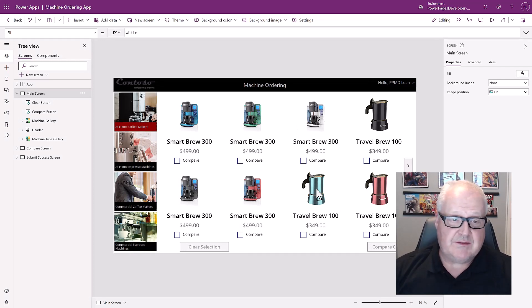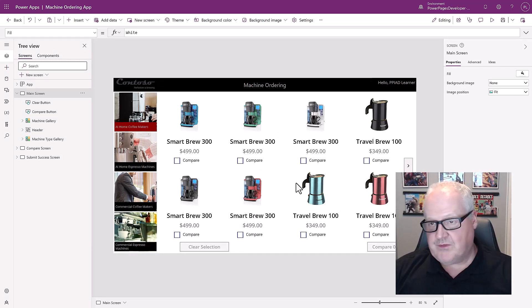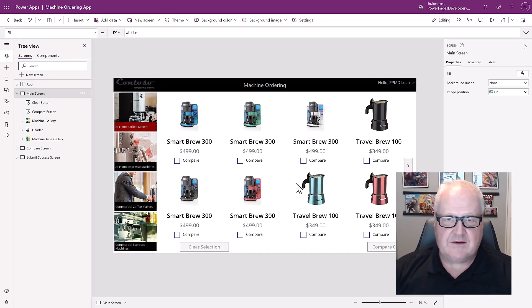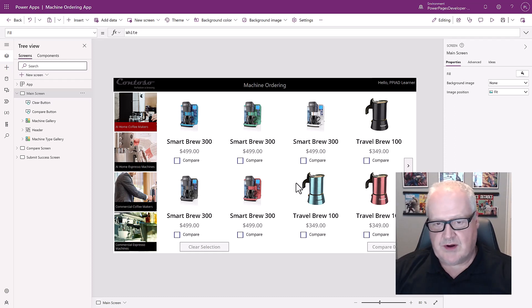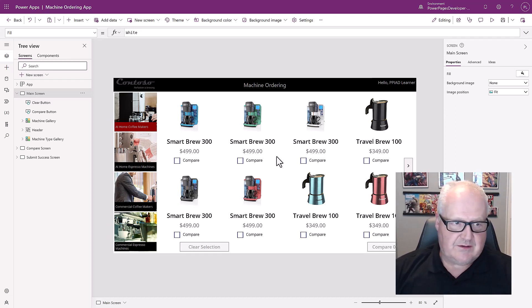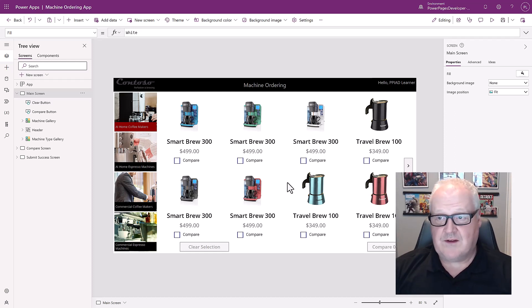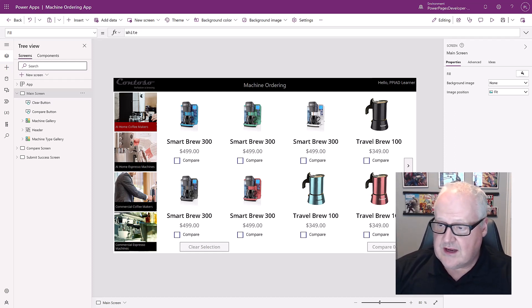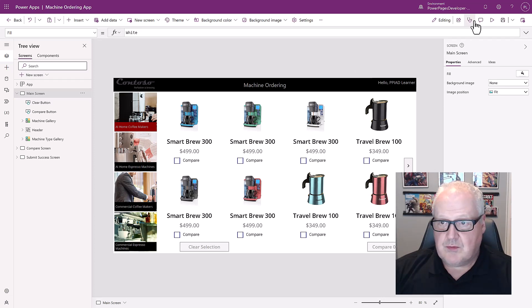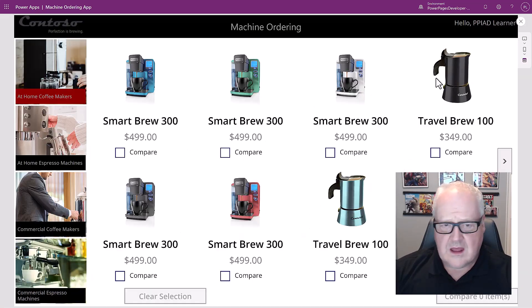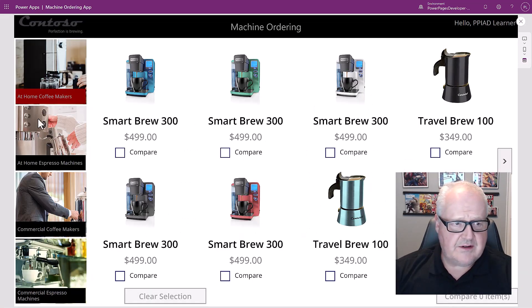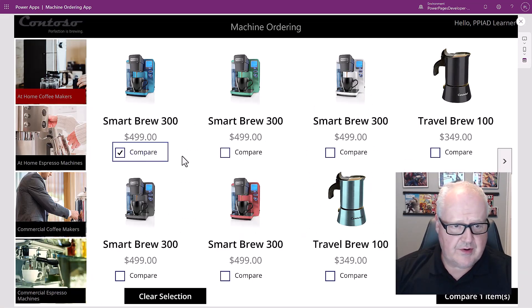If you remember from power apps in a day, you created this machine ordering app. If you haven't taken that particular course, don't worry about it. This is strictly just a canvas app that allows you to take orders of coffee machines. All we're going to do here is we're just going to play that particular app.